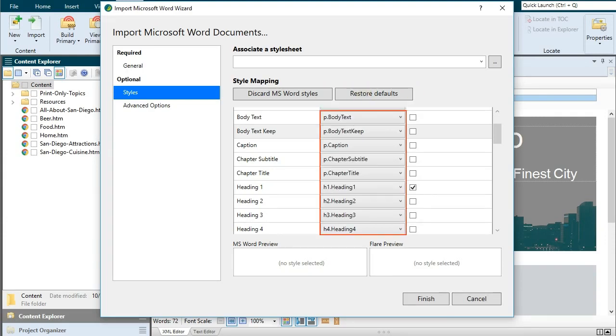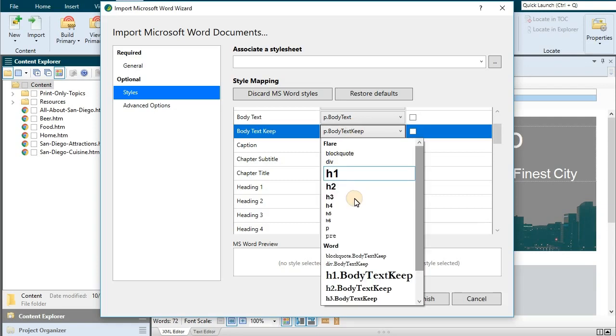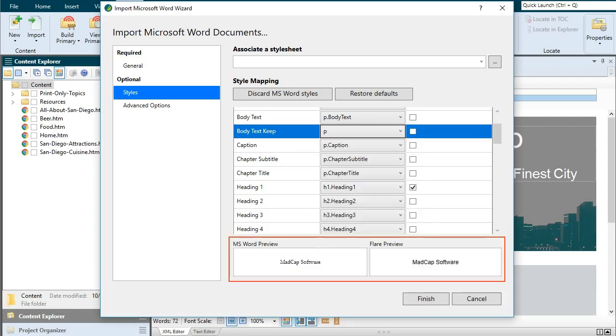And of course the preview area at the bottom lets you see what you're starting out with for each style and the look that you'll end up with after the import is done.